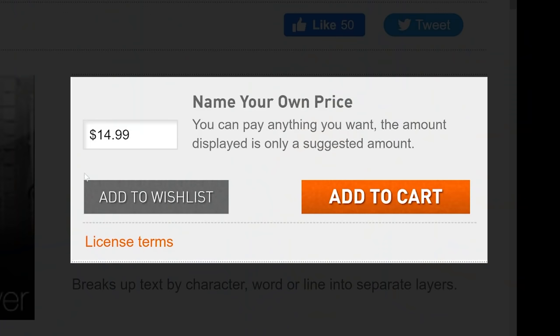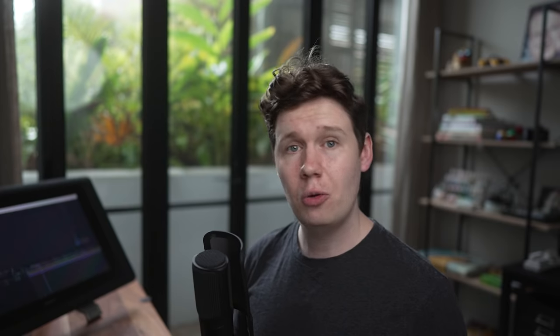Now all of these are free. Some have a name-your-price option so you can pay what you want, but if you find them useful and you have the means, send some dosh their way. They're almost all independent developers and a lot of these tools are better than some of the most popular paid plugins.